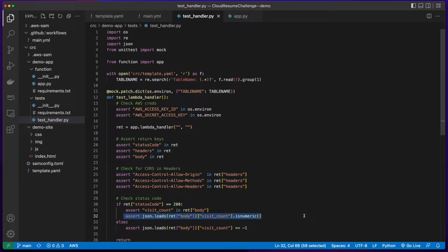Now, I can push the code to the repo, which will kick off the GitHub Actions and execute the test.